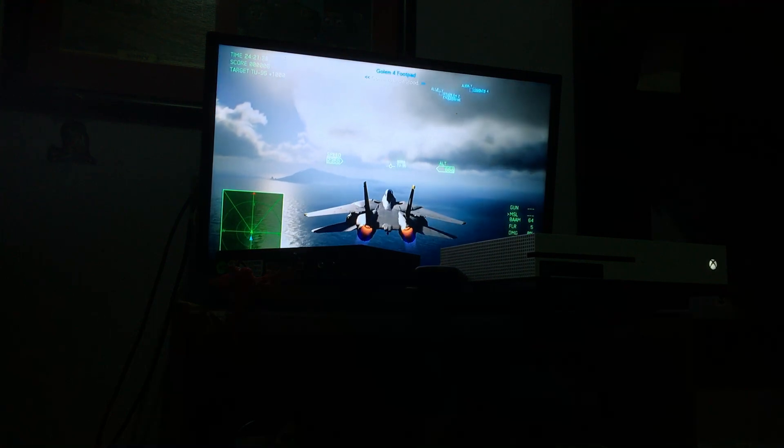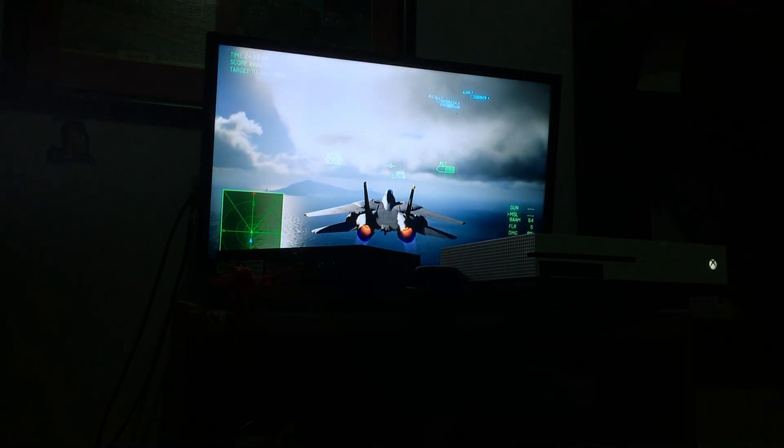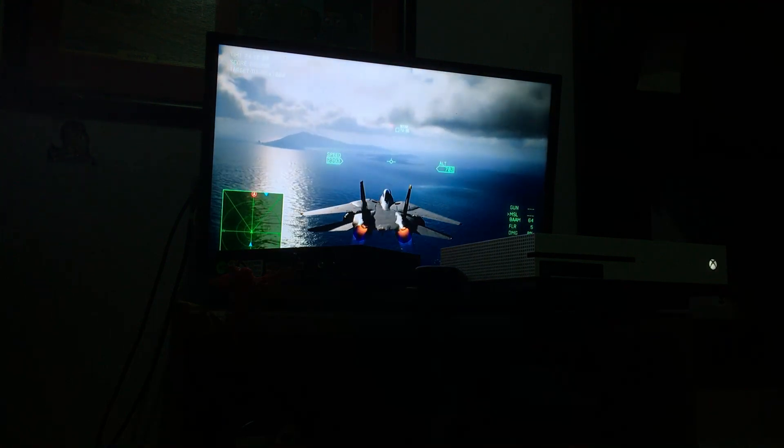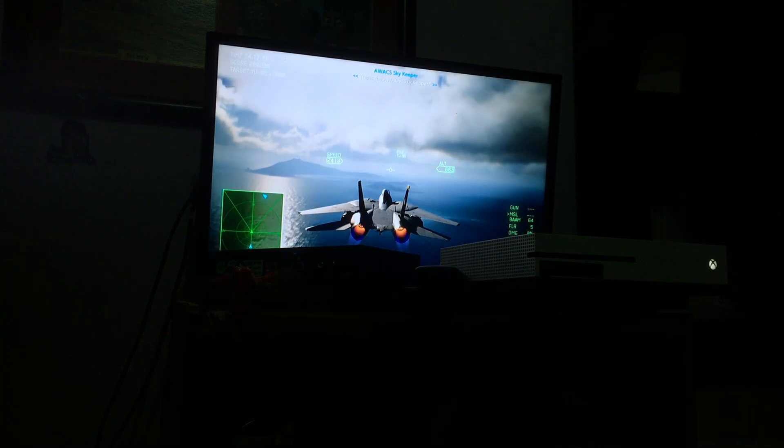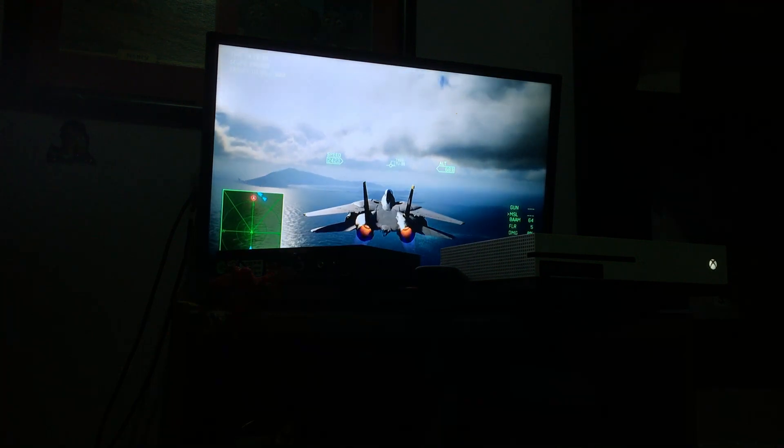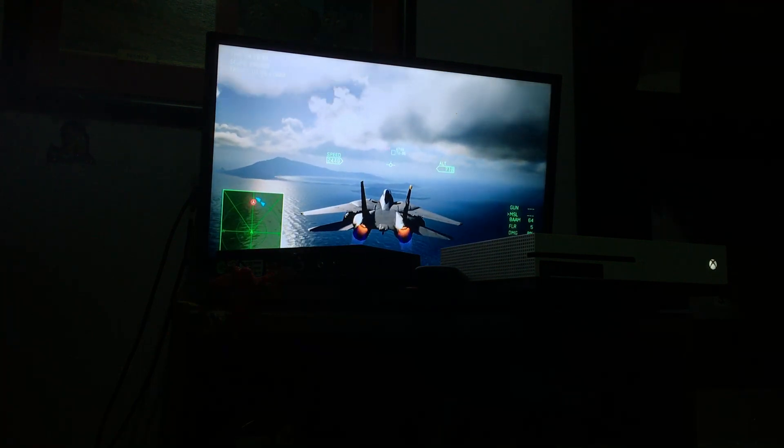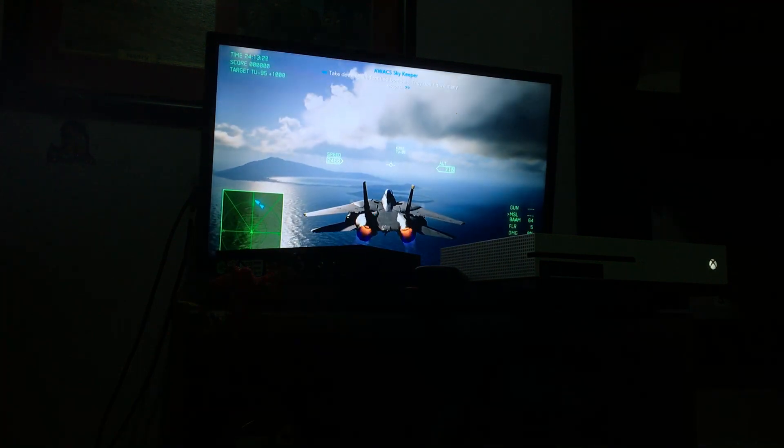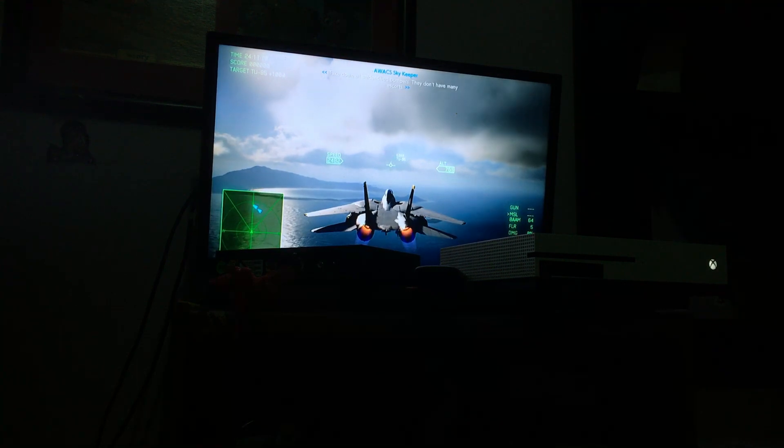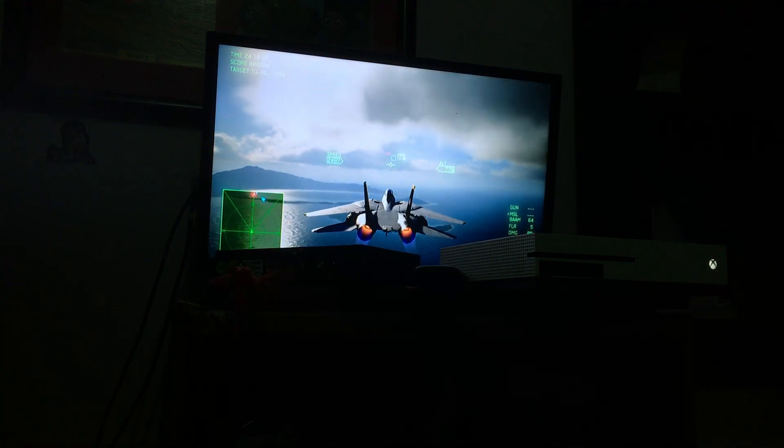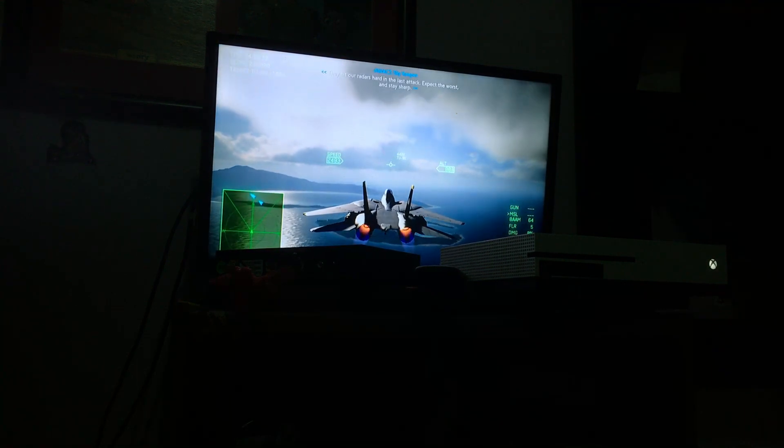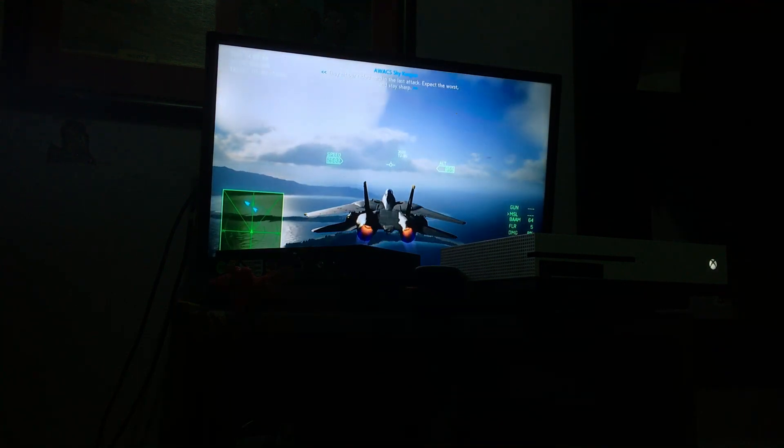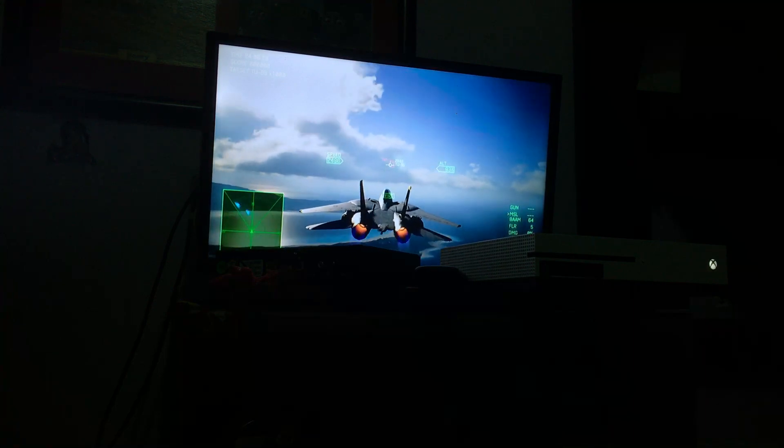Roger that. This is the AWACS Skykeeper. Take down all unidentified bombers. They don't have many escorts. They hit our radars hard in the last attack. Expect the worst and stay sharp.